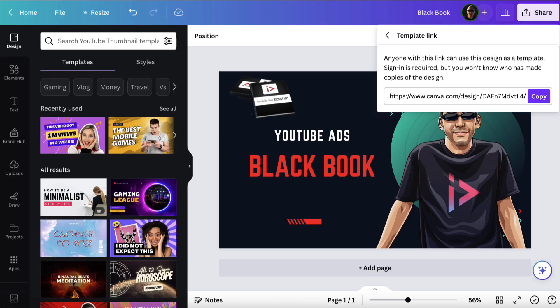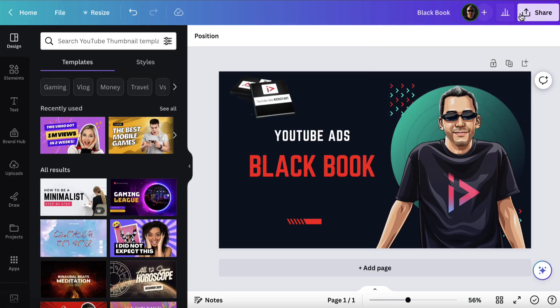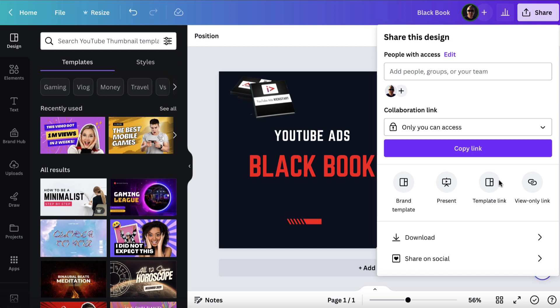If we come back and we click outside, we can also click on share and we can create a view-only link. If you would like to copy this and send it to somebody else and ask their opinion, or maybe give it to a virtual assistant and ask them to create something similar, you can do that.